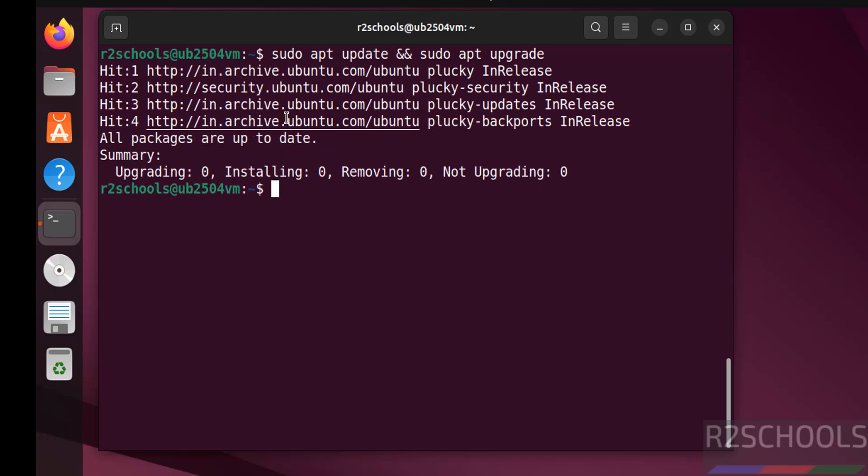So in this video we have seen how to download and install Ubuntu 25.04 on VMware Workstation. For more tutorials please subscribe my channel, thank you.